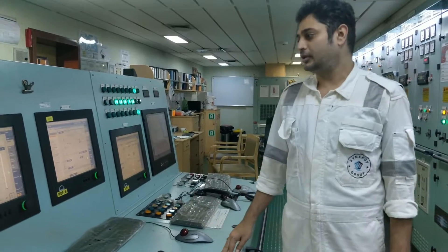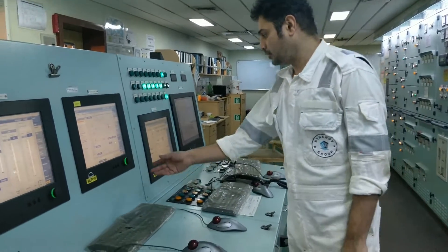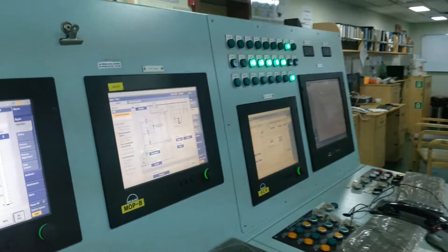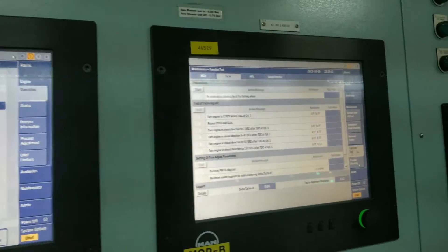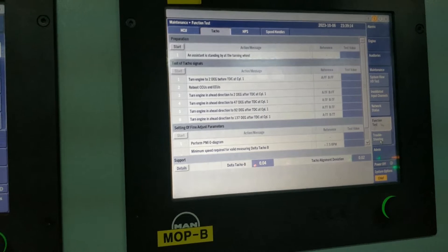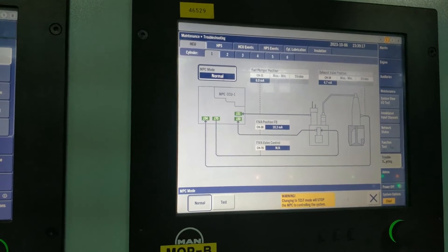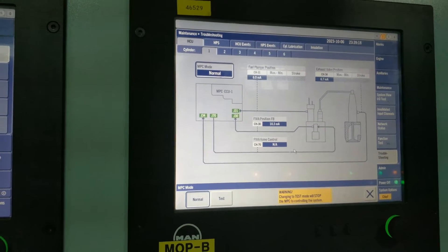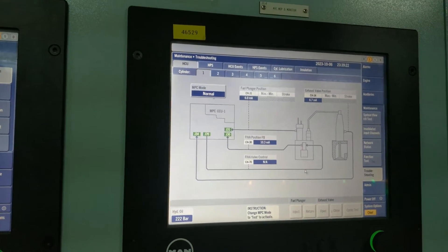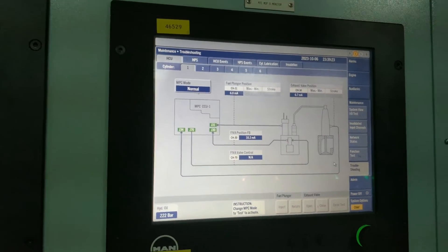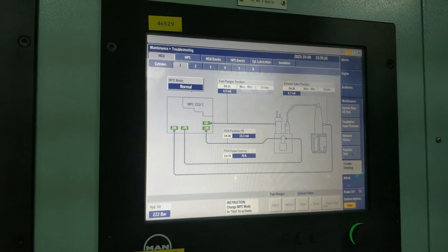For doing the HPS test, you can go to Maintenance, then Troubleshooting. Suppose I want to do the cyclic test for the exhaust valve and fuel valve — just to open and close.